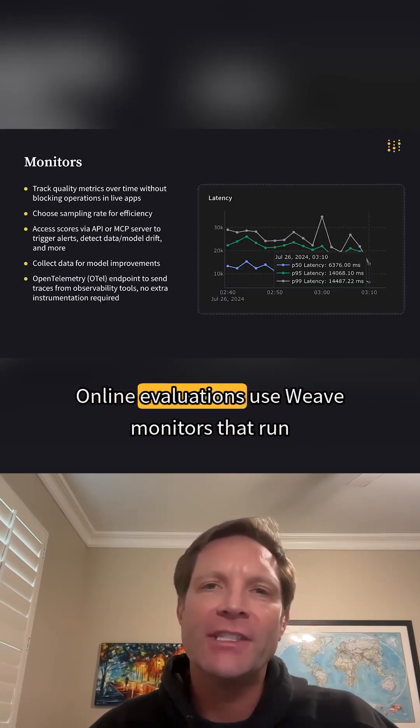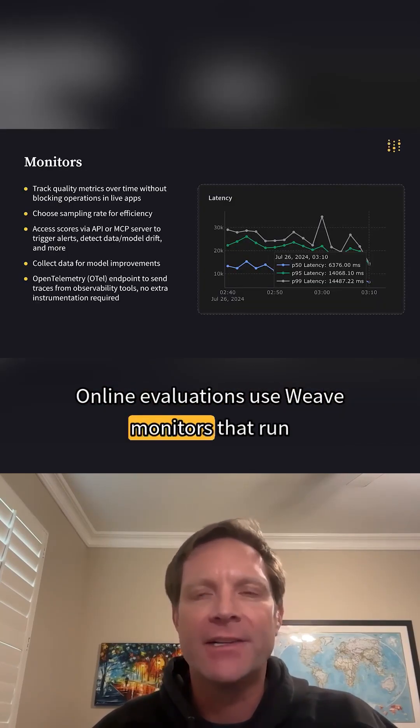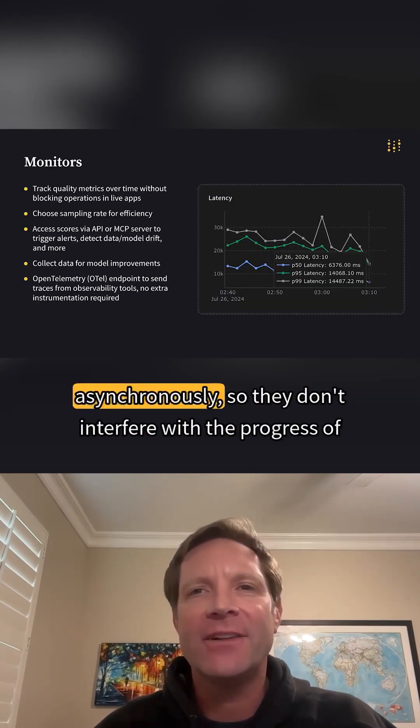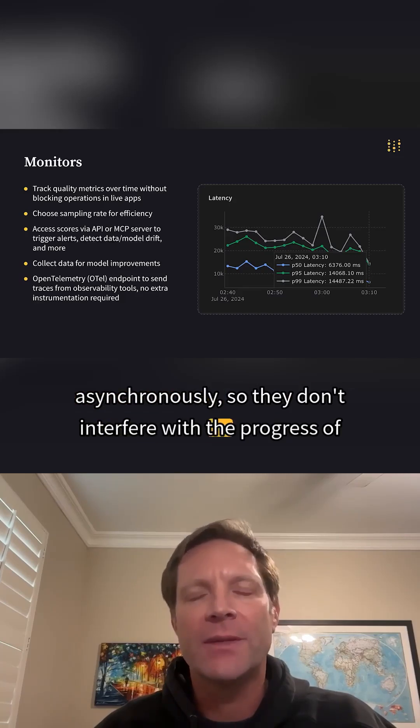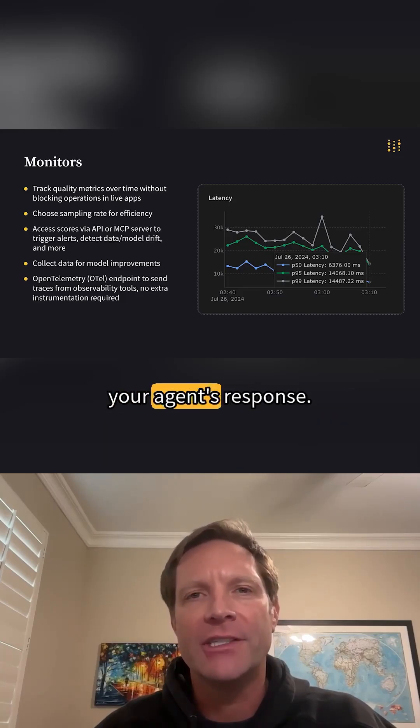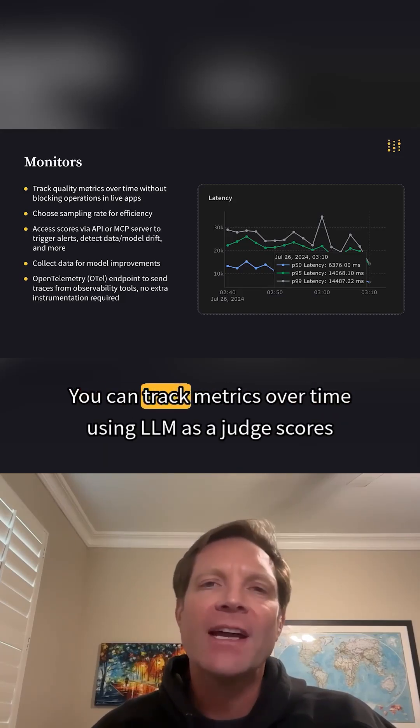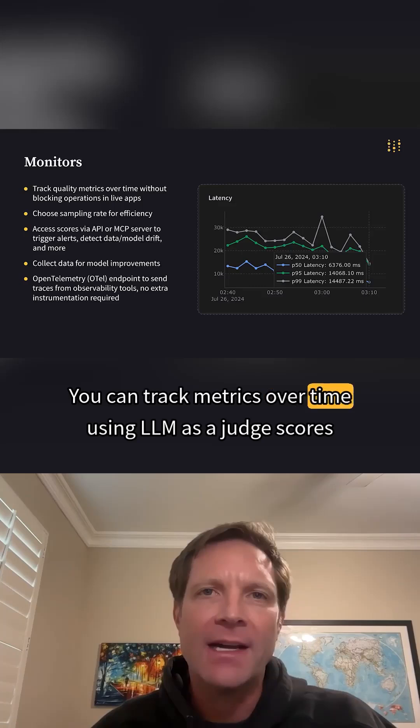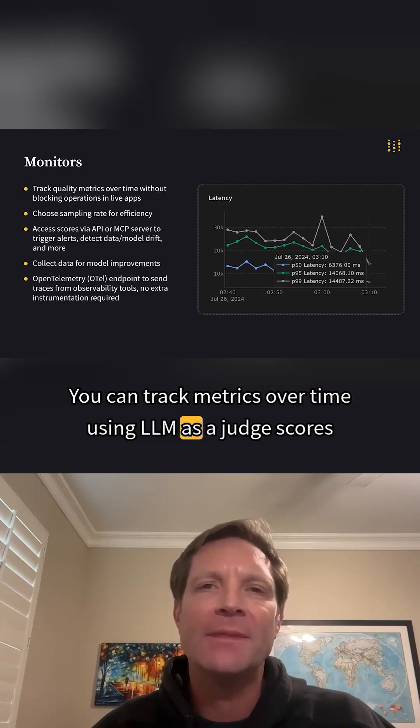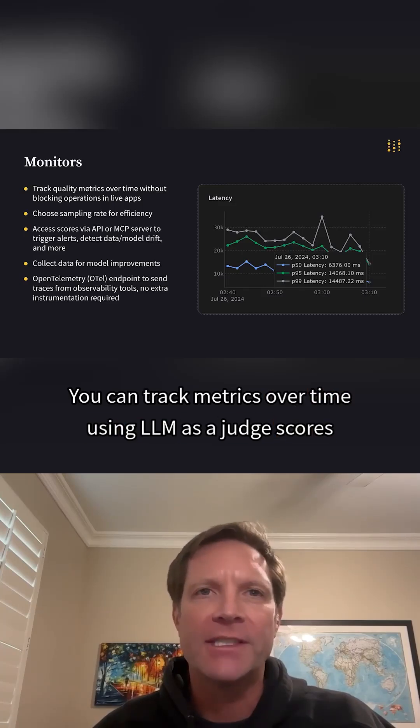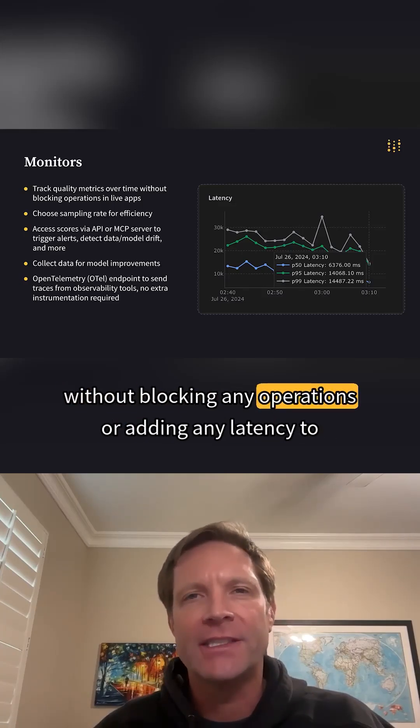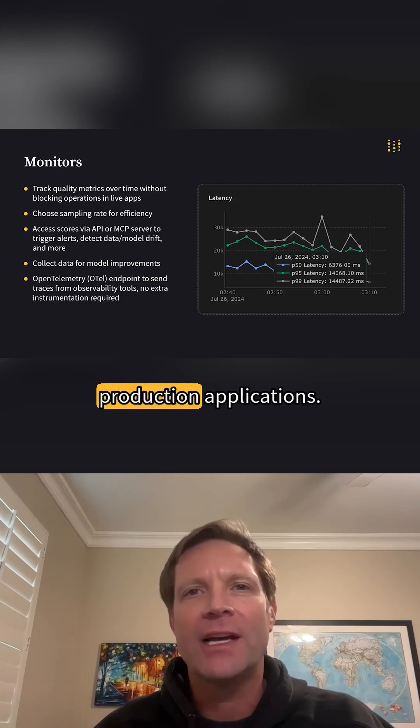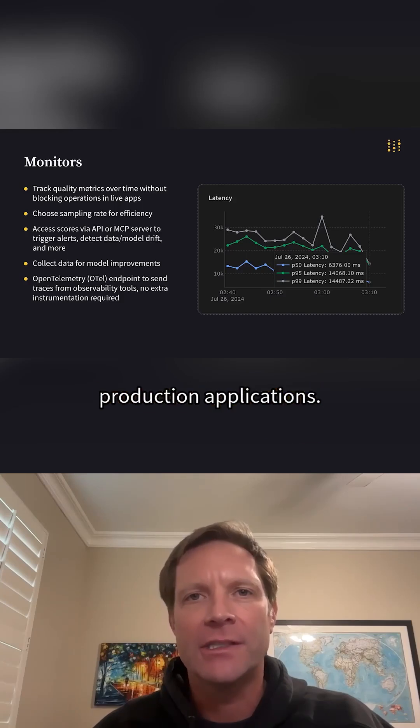Online evaluations use Weave monitors that run asynchronously, so they don't interfere with the progress of your agent's response. You can track metrics over time using LLM as judge scorers, without blocking any operations or adding any latency to production applications.